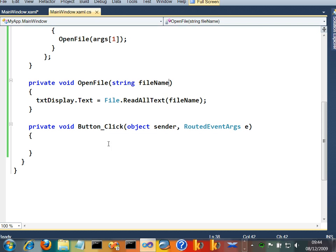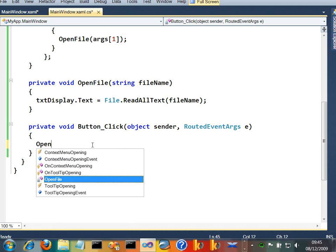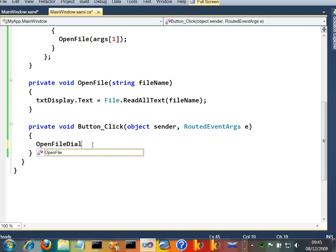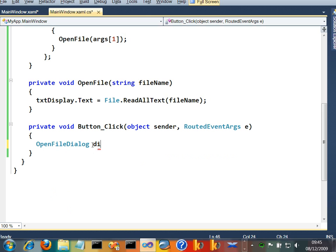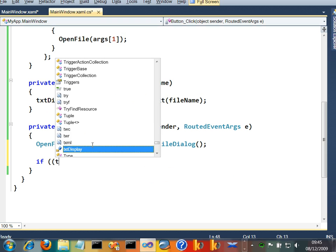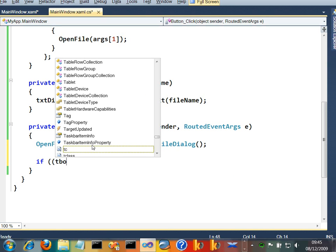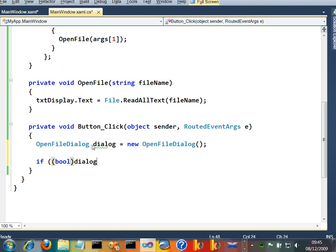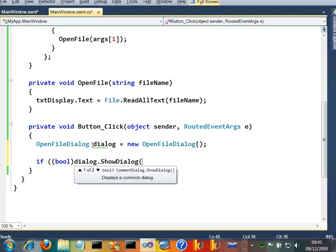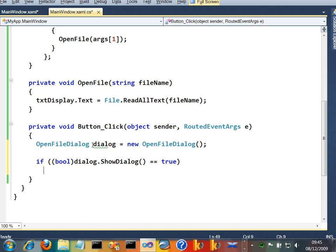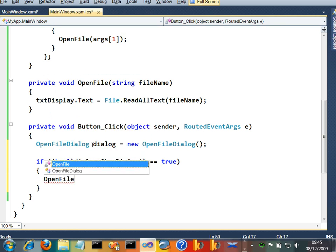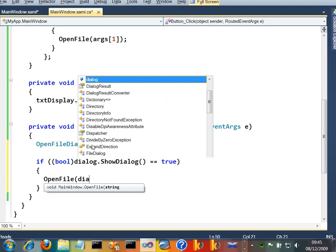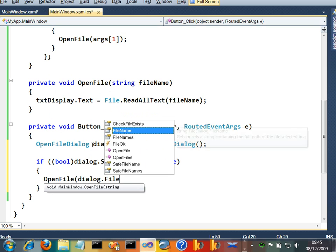And then down in our button click down here, we'll use the standard file open dialogue on Windows. So we'll just say open file dialogue. Let's call that dialogue. Let's create, I can't spell dialogue. Let's call that dialogue equals new one of those. And let's say if dialogue dot show dialogue equals true. So did the user click OK? Then we'll just say open file dialogue dot file name.